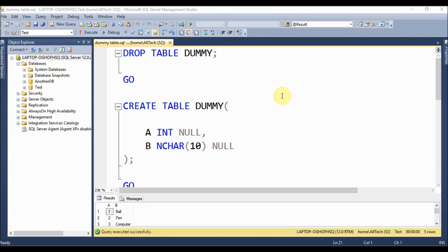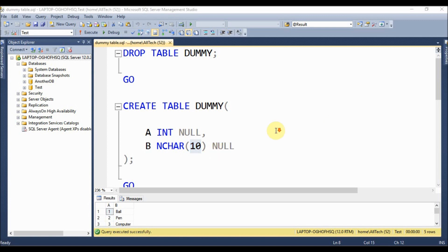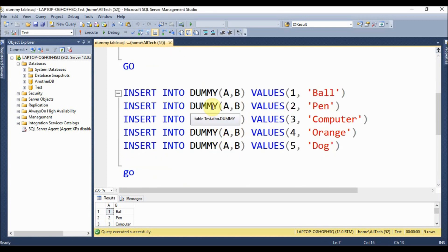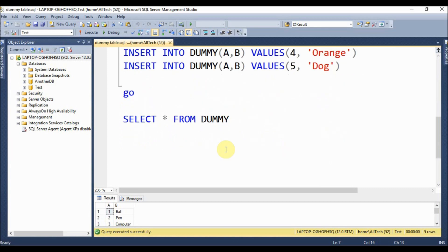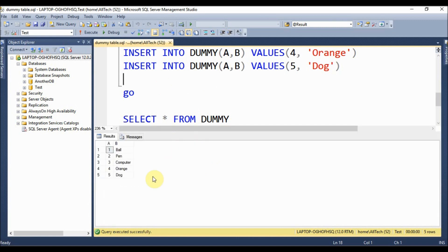In Microsoft SQL Server Management Studio, I'm creating a table called dummy with column a as an integer (nullable) and column b as nchar(10) (nullable). After creating the table I insert five records: 1-ball, 2-pan, 3-computer, 4-orange, and 5-dog. Running a SELECT confirms the five records are present.